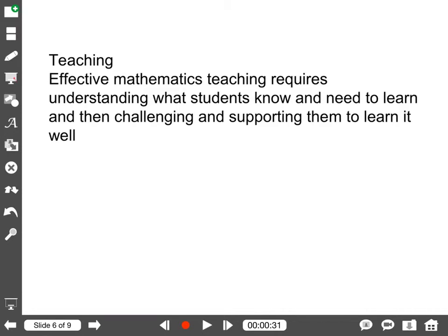Another NCTM principle is teaching. Effective mathematics teaching requires understanding what students know and need to learn and then challenging and supporting them to learn it well. ScreenChomp is another tool that we can use to support our students so that they learn math very well.